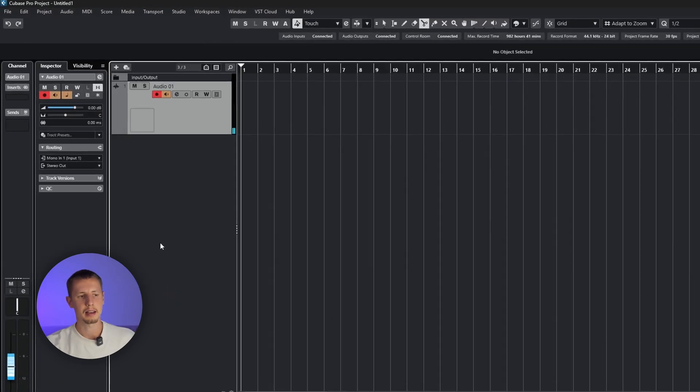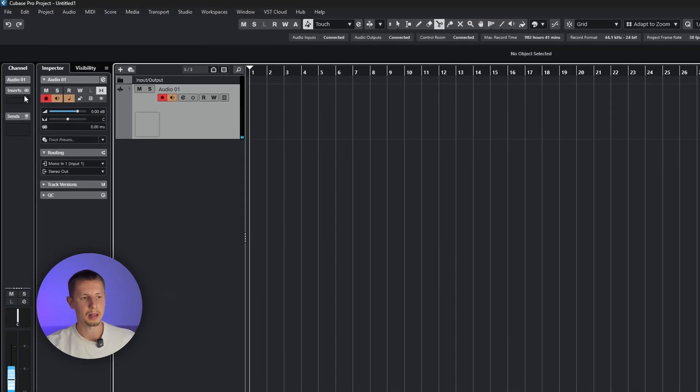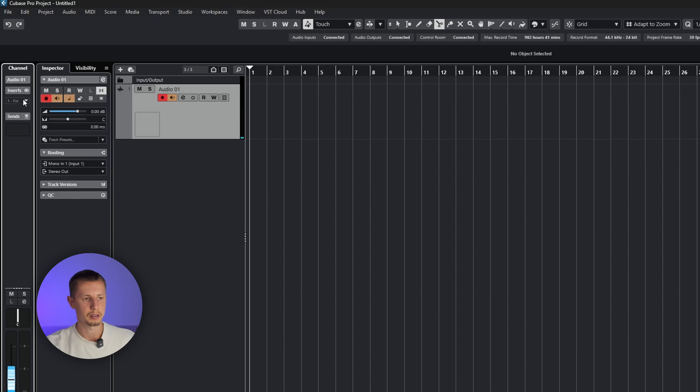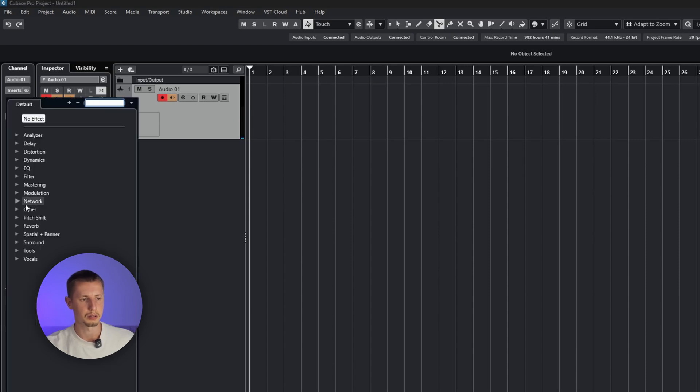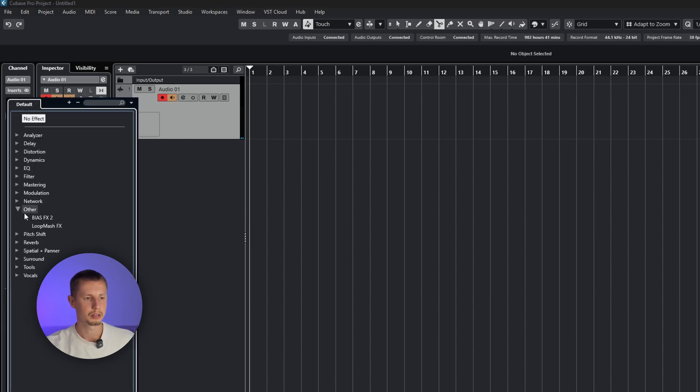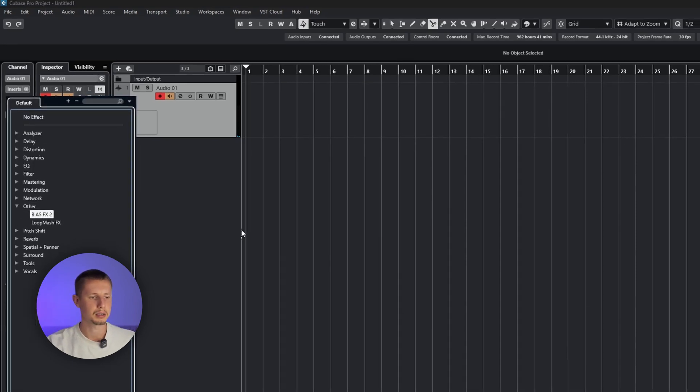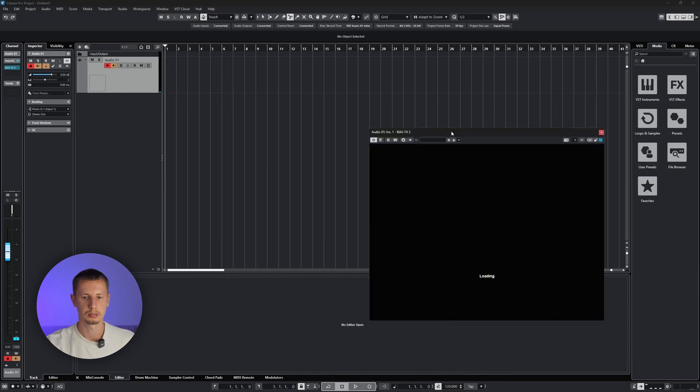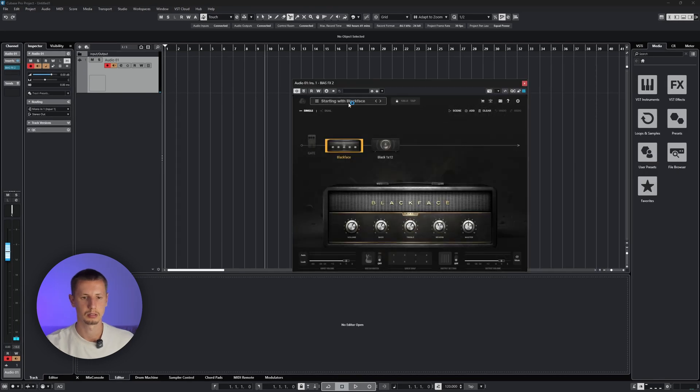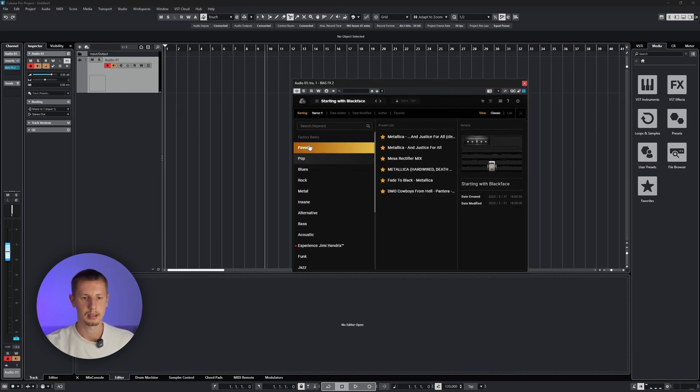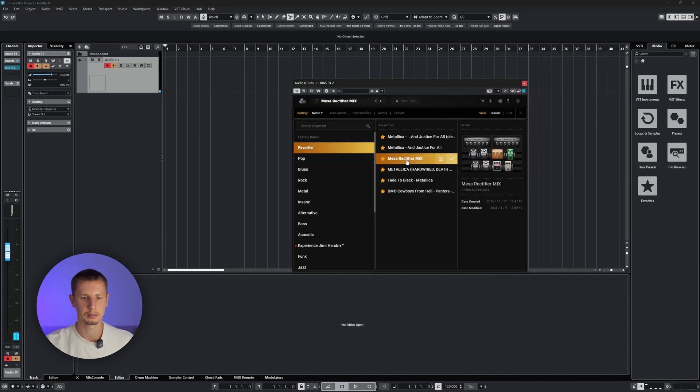Now let's add the VST plugin for our guitar. For this, navigate to Insert. I'm using BIAS FX2. Let's choose the preset. Make sure the Monitor button is activated.